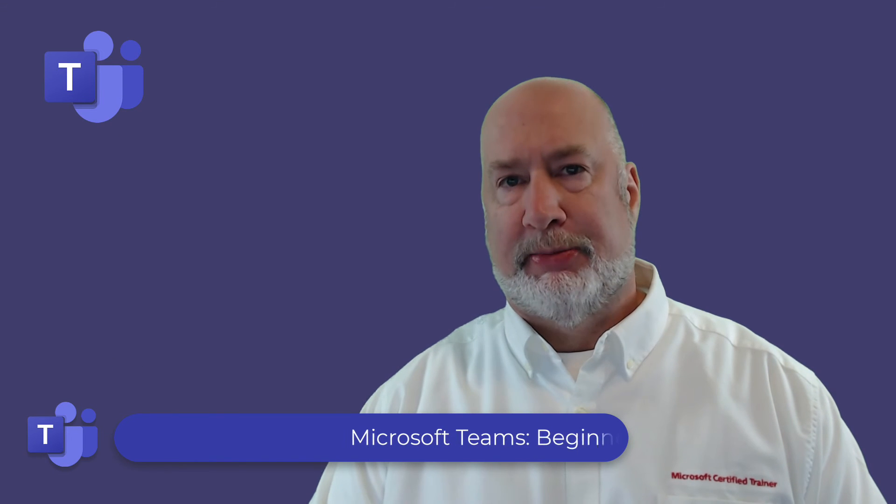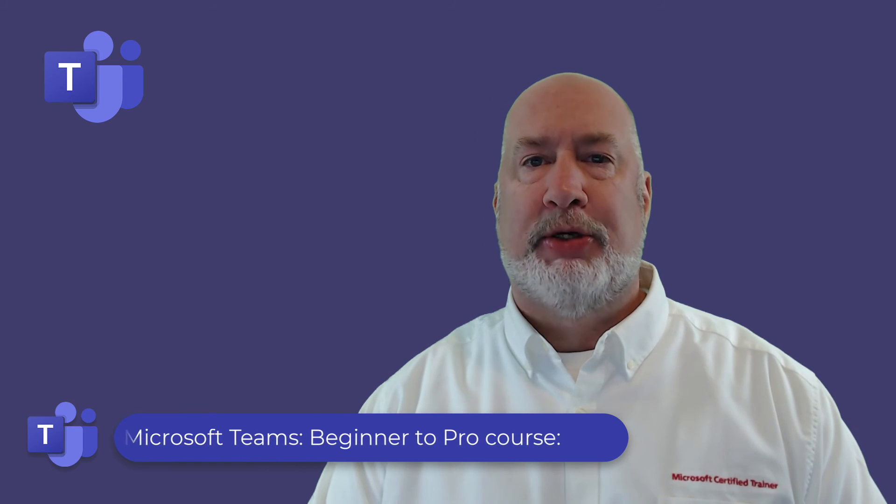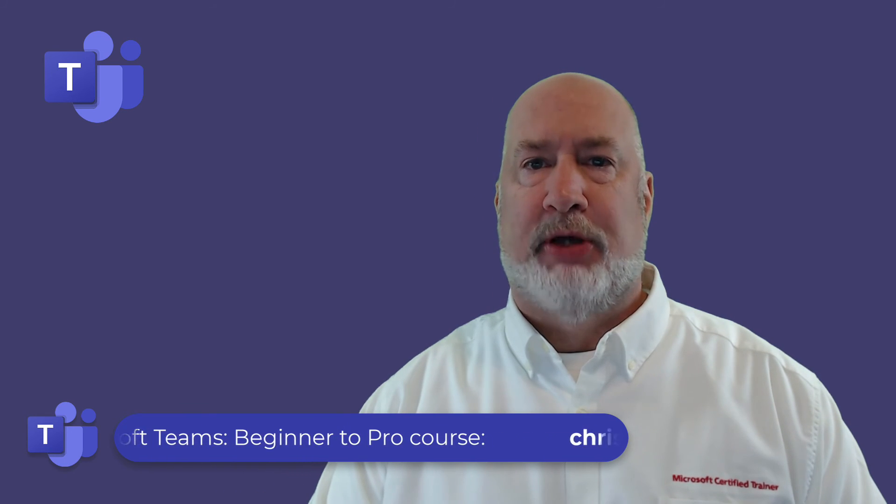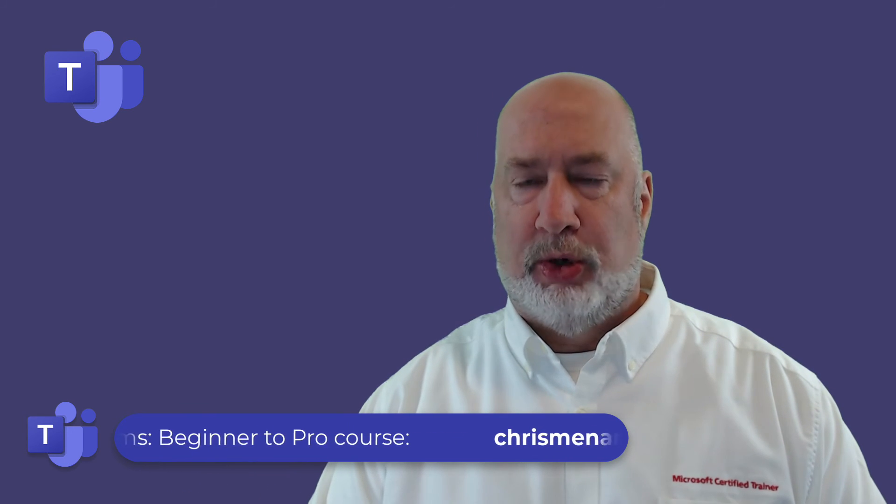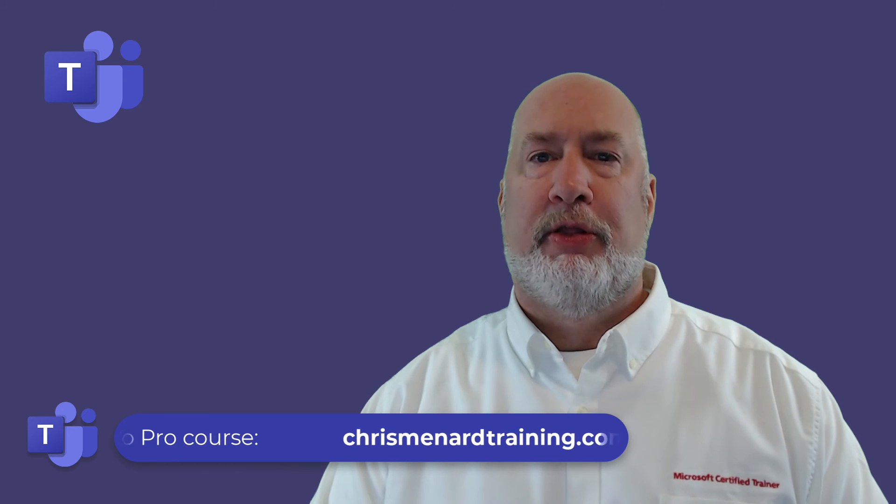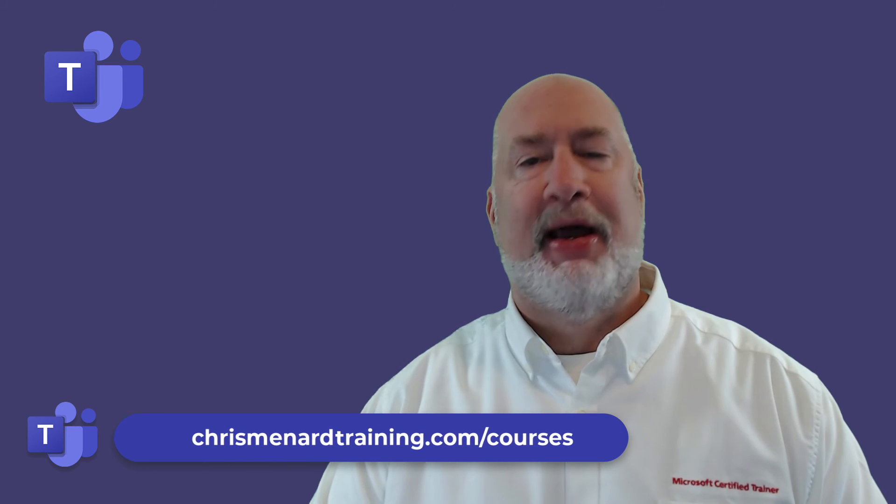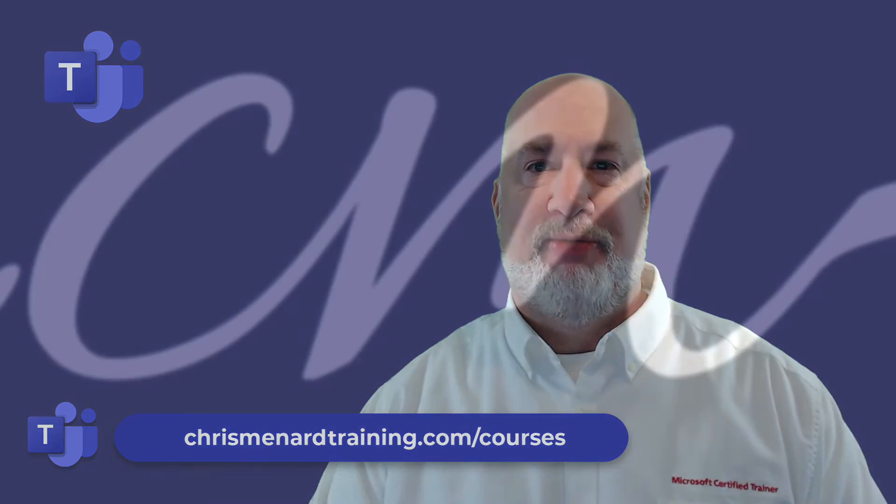Feel free to subscribe to my YouTube channel. Also my Microsoft Teams online training course is available, over three hours of material. Have a wonderful day.